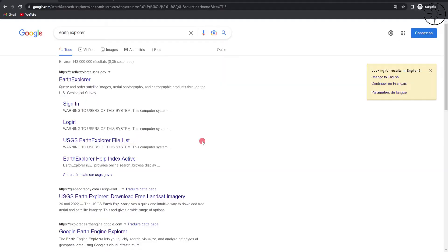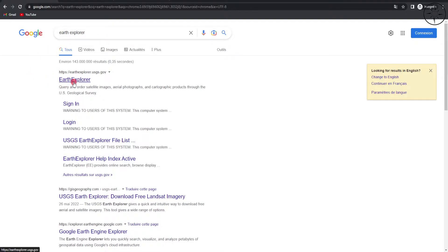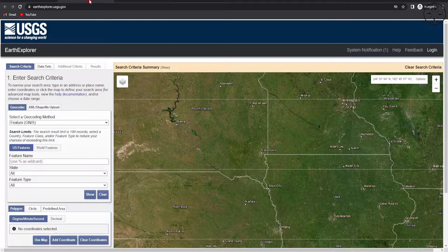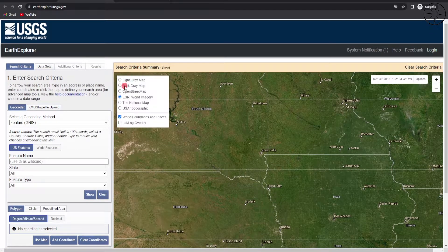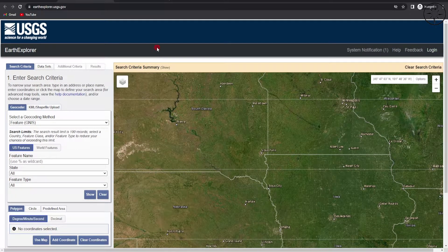First of all, go to your web browser and type 'Earth Explorer' — you will get this result, click on it. It will redirect you to this website, and from here we can go ahead and use this page to search for our data.